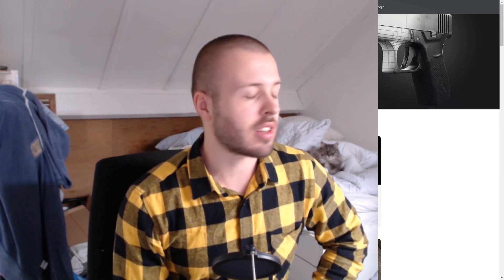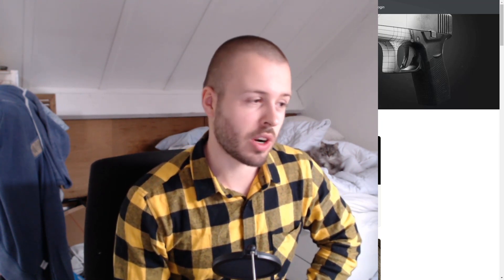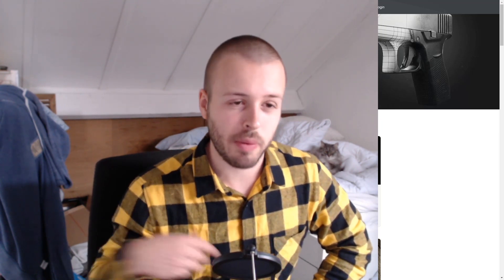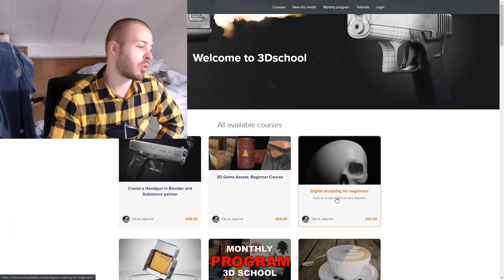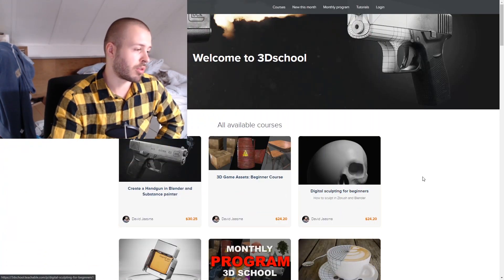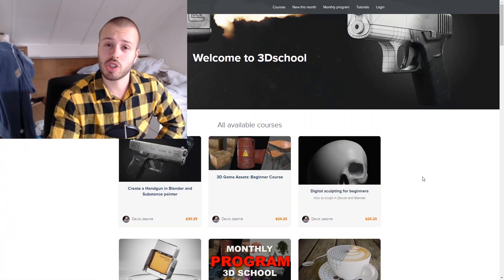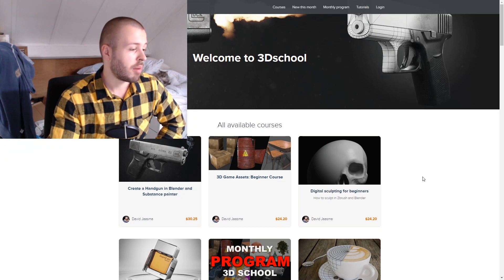Welcome guys to this new tutorial. Before we start, I actually want to show you something that I've been working on for quite a while. I have my own website here and I sell courses on here.